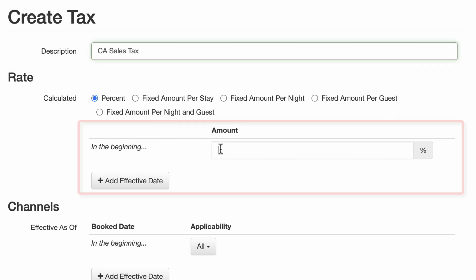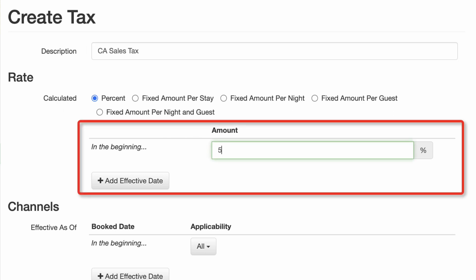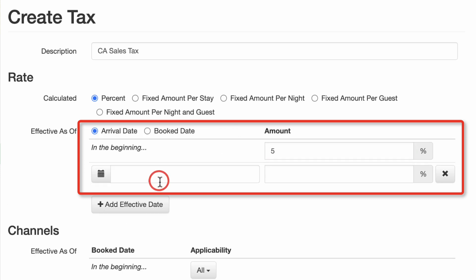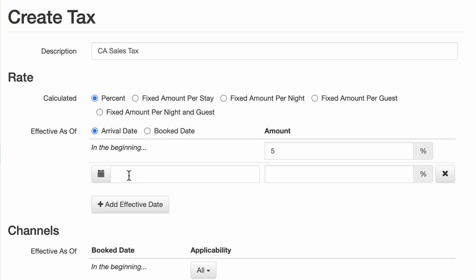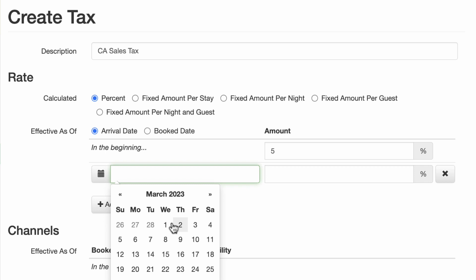If the tax rate changes in the middle of a stay, you can click on the Add Effective Date button and select the date and rate change here.